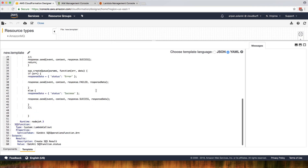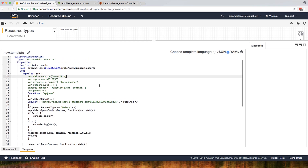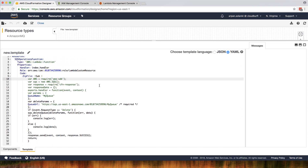We have a CloudFormation template that I've created, and we'll need to create a Lambda function that would create a resource for you. Let's assume that SQS is not available in CloudFormation but it's available via the AWS API. So what we're going to do is create a Lambda function that will create a queue for you, and also delete a queue when needed — that's where our Lambda function will be invoked.